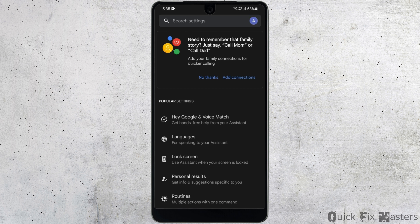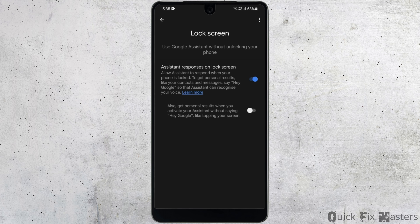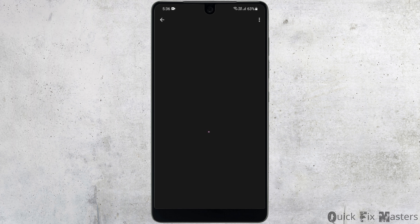On this tab, you'll be able to see Google Assistant. If you wish for Google Assistant to work on the lock screen, then head to Lock Screen and enable that option. This will allow you to use your Google Assistant even when your phone is locked.